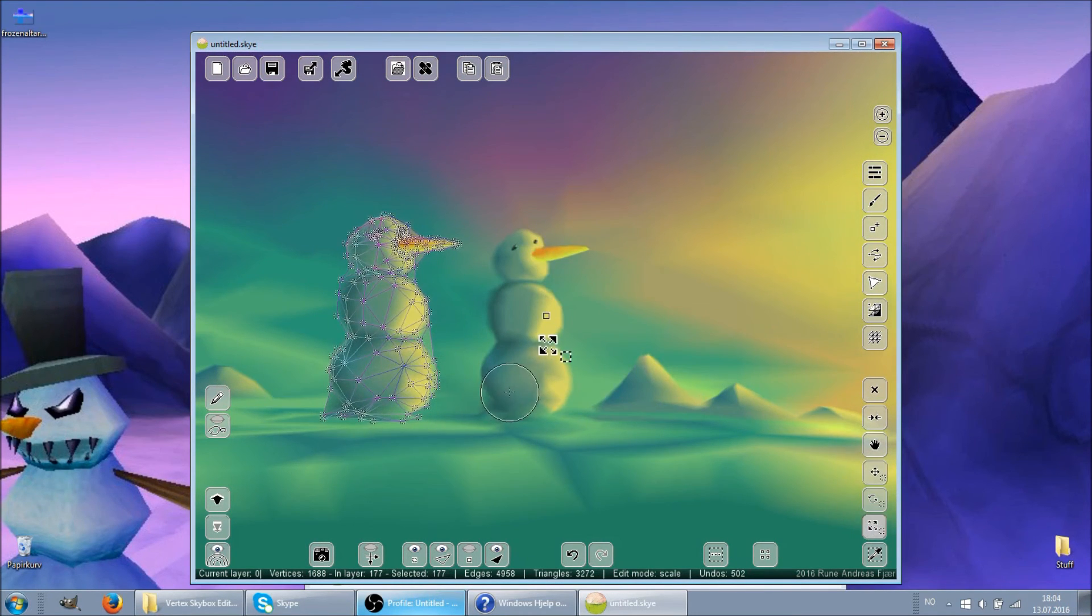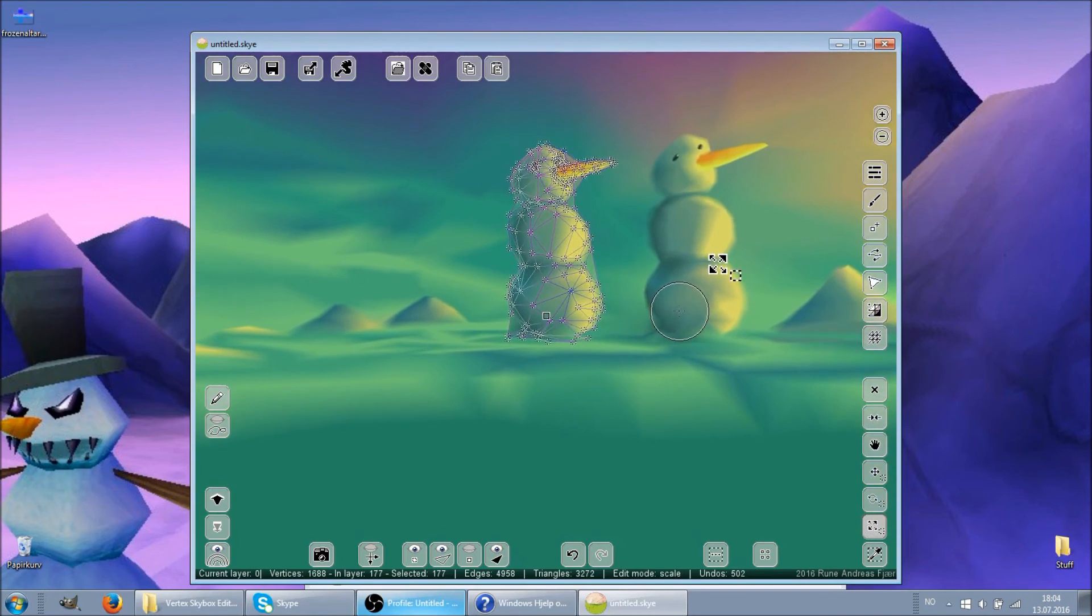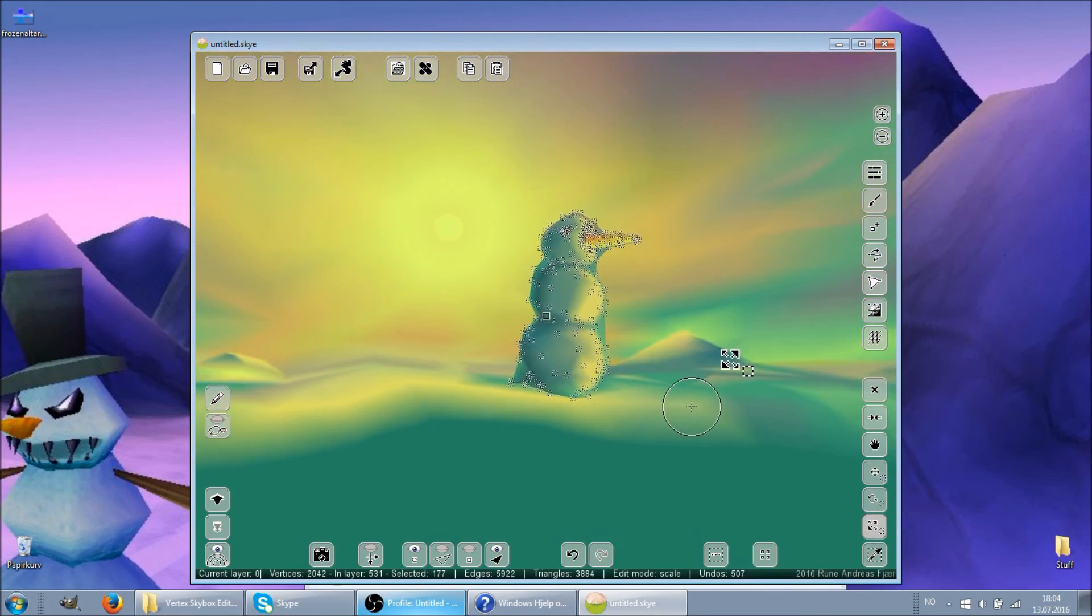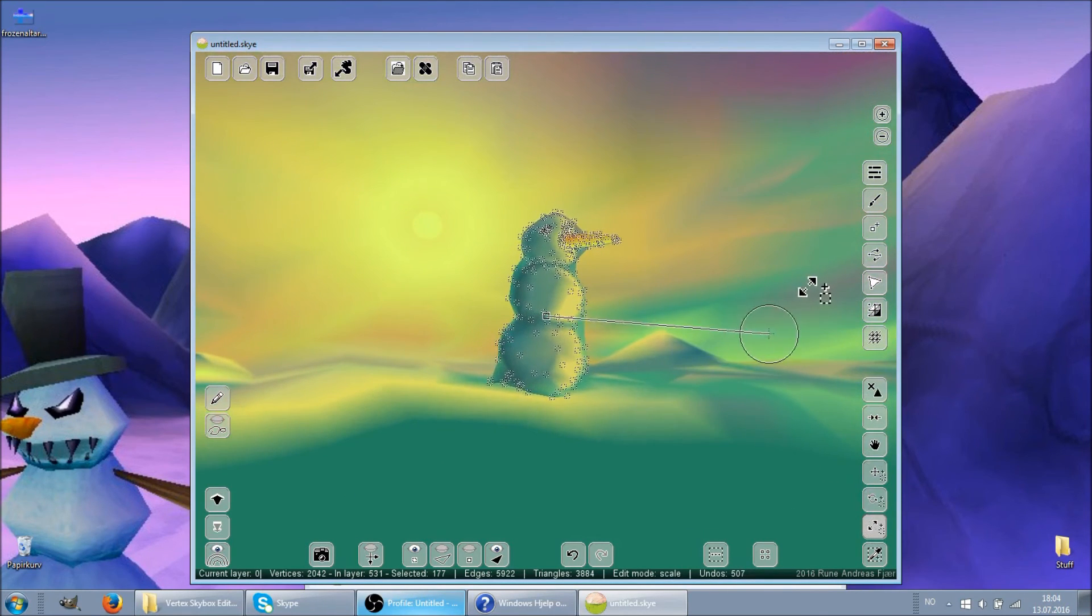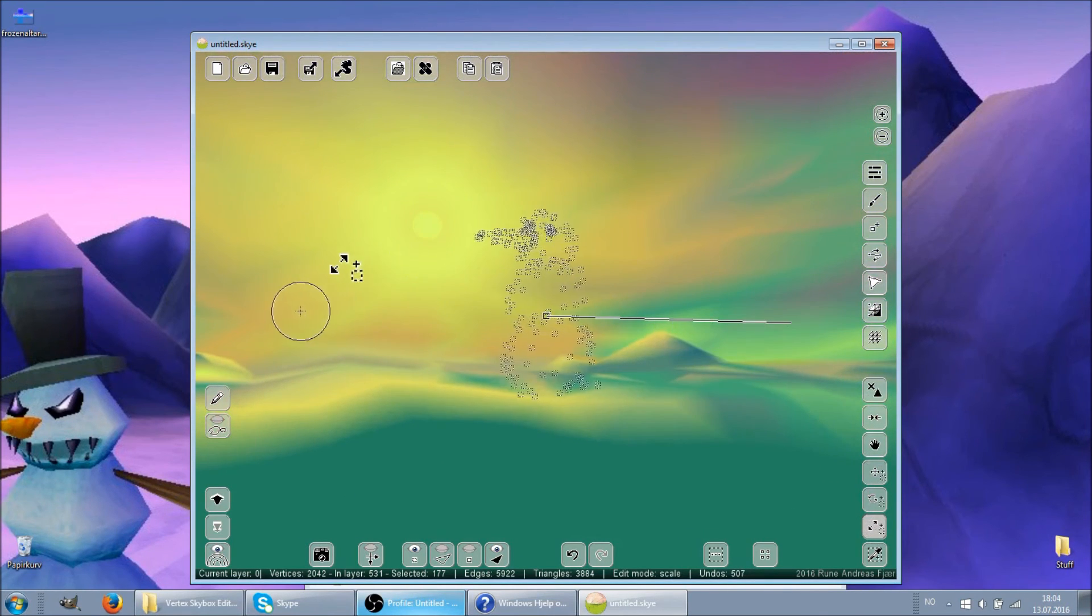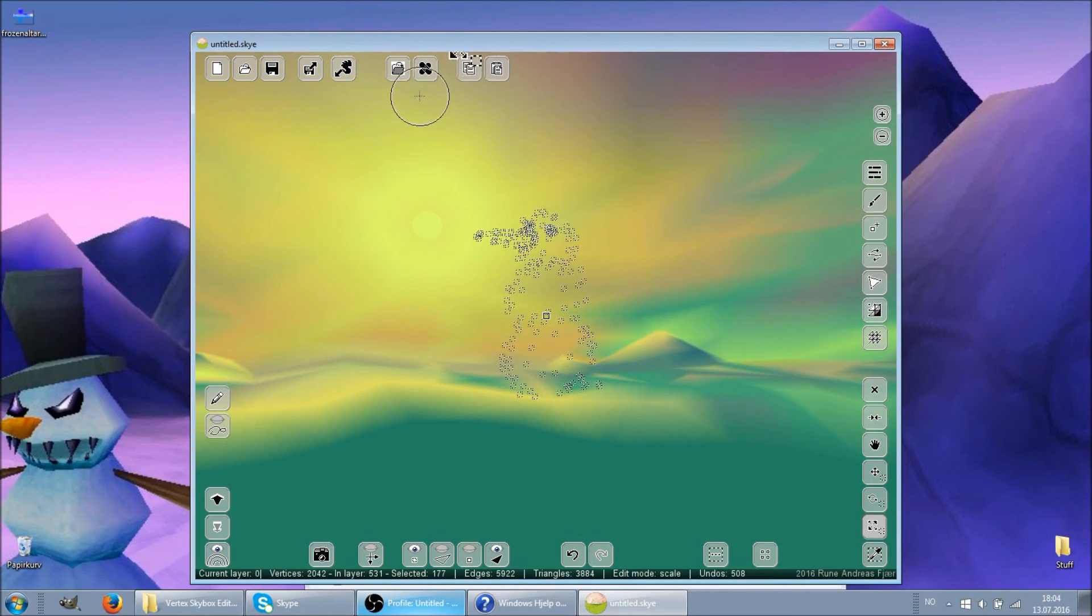And then we paste a third snowman, and mirror him. But his triangles are backfaced, so we have to fix them.